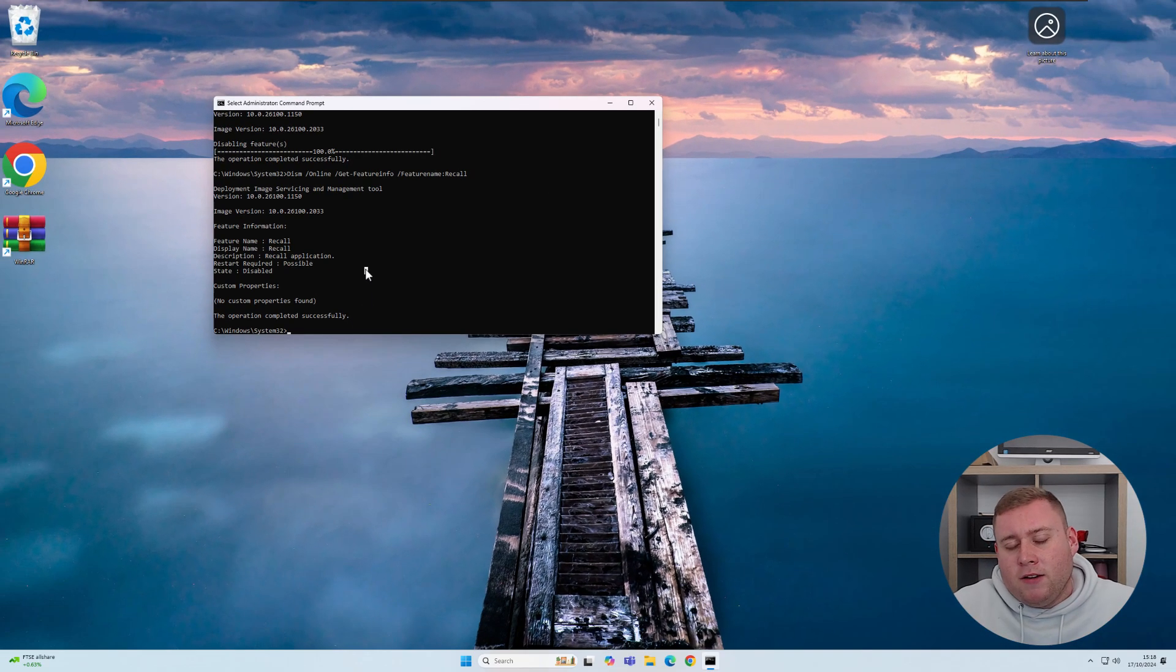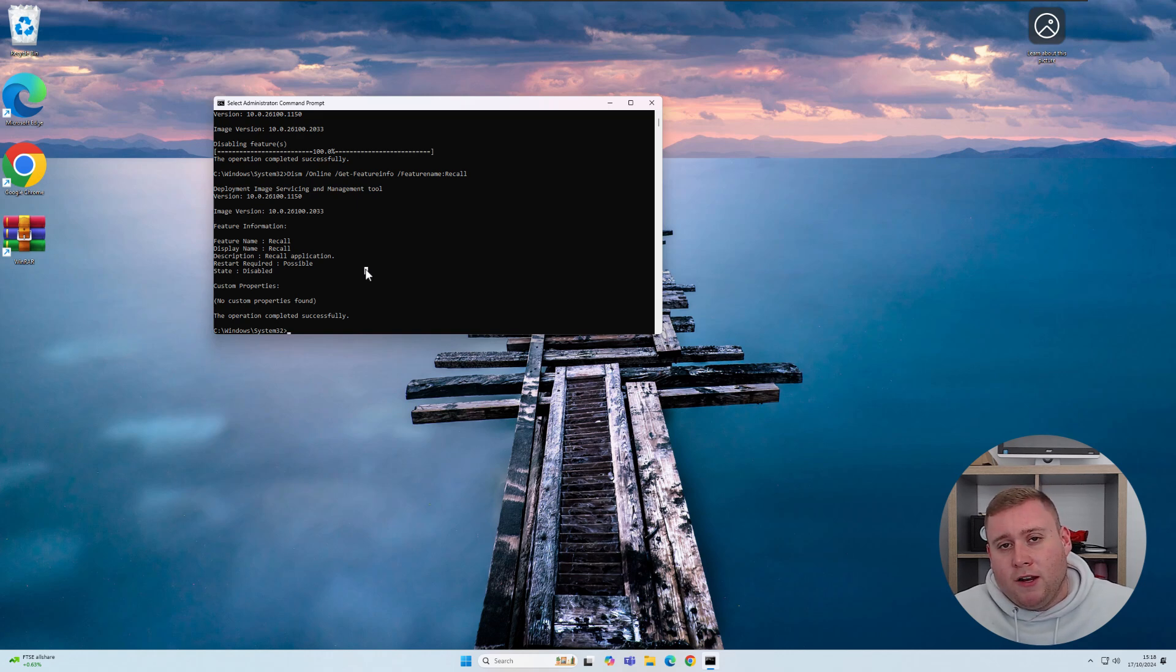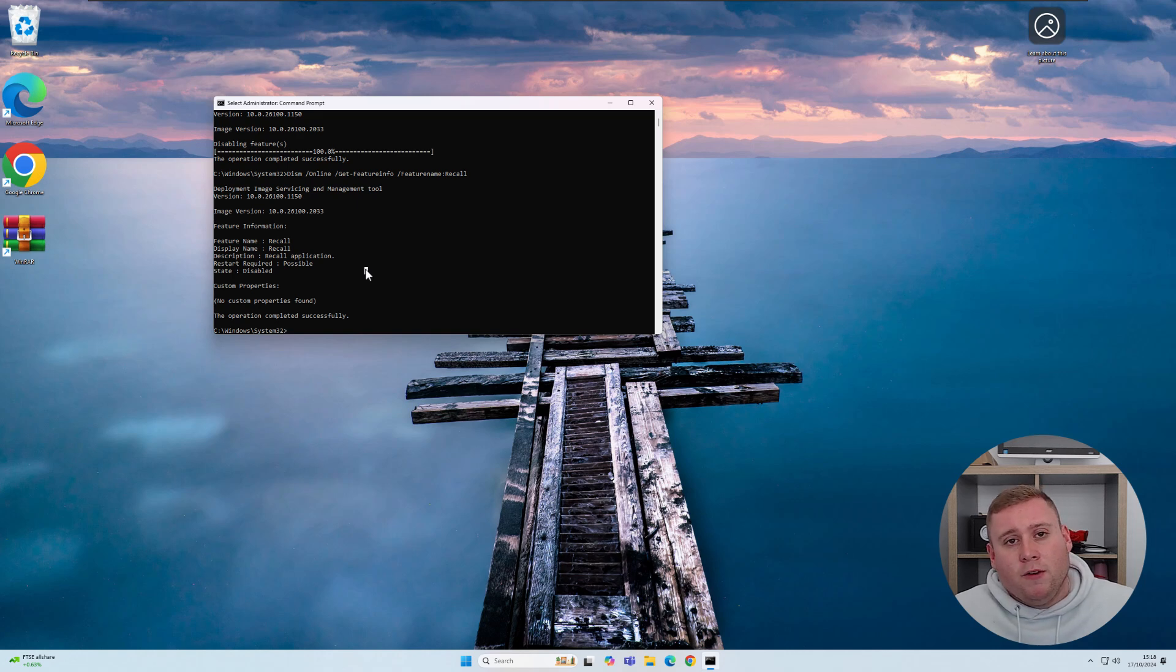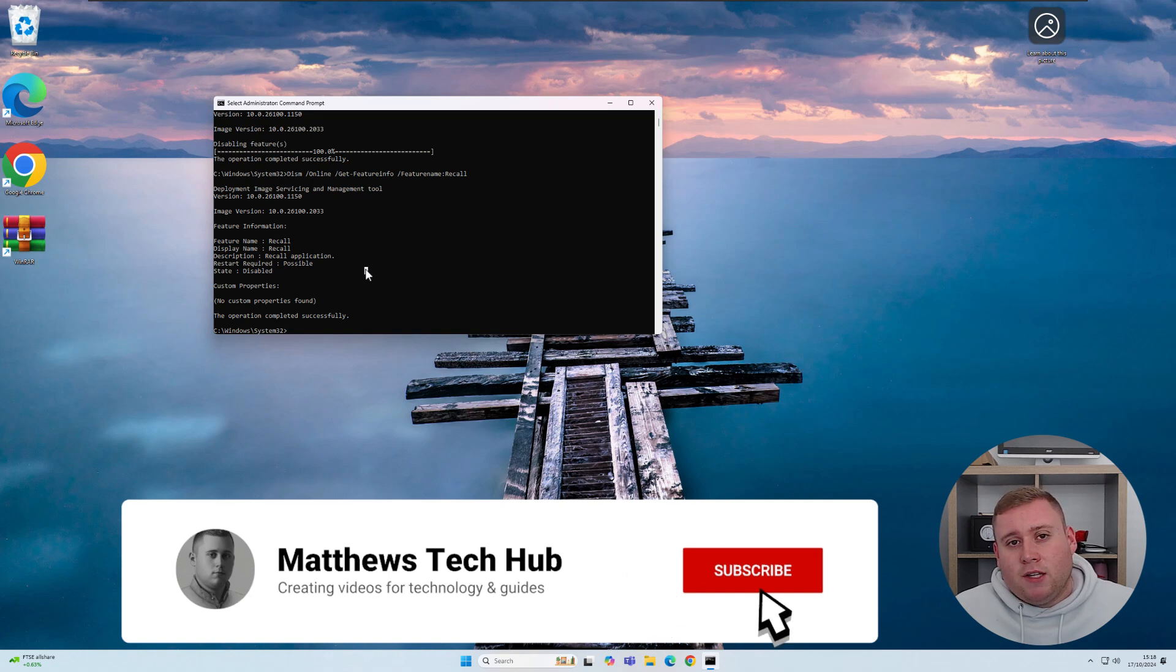There are other ways to do this. You can use the local group policy editor or make changes to the registry, but I'm not covering those in today's video. Hopefully this helps you get Windows Recall disabled on your system.